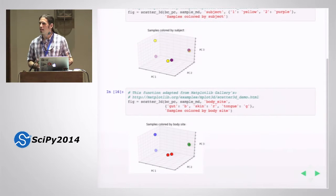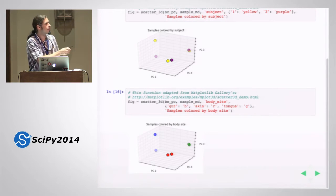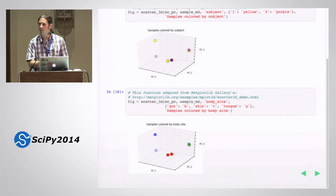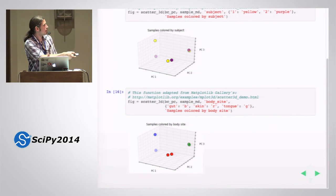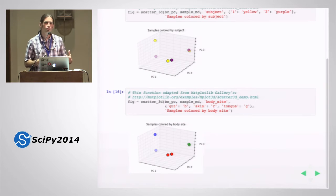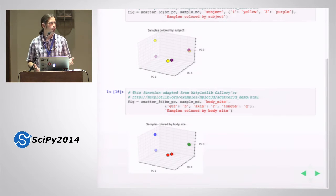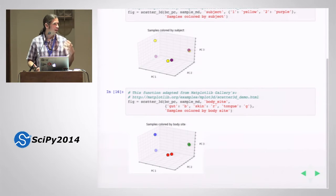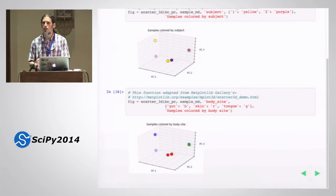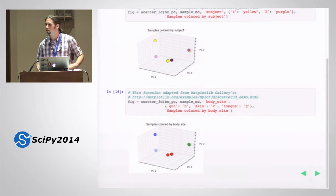If we instead look at the other metadata category — body site — we can color the samples by whether they're derived from the tongue, the gut, or the skin. What we can see now is that these samples do cluster by body site. The way we interpret that is that, for example, the microbial community living in my mouth is going to be more similar to the microbial community living in your mouth than it is to the microbial community living on my hand. In other words, it's the body site that's driving the composition of these communities.